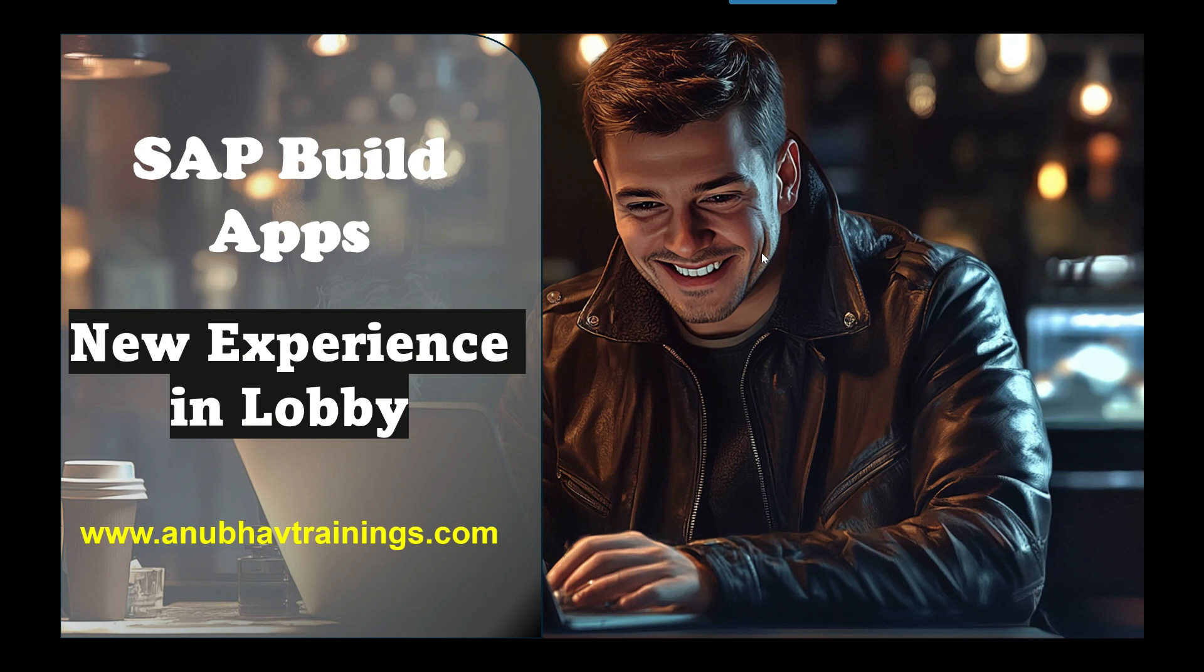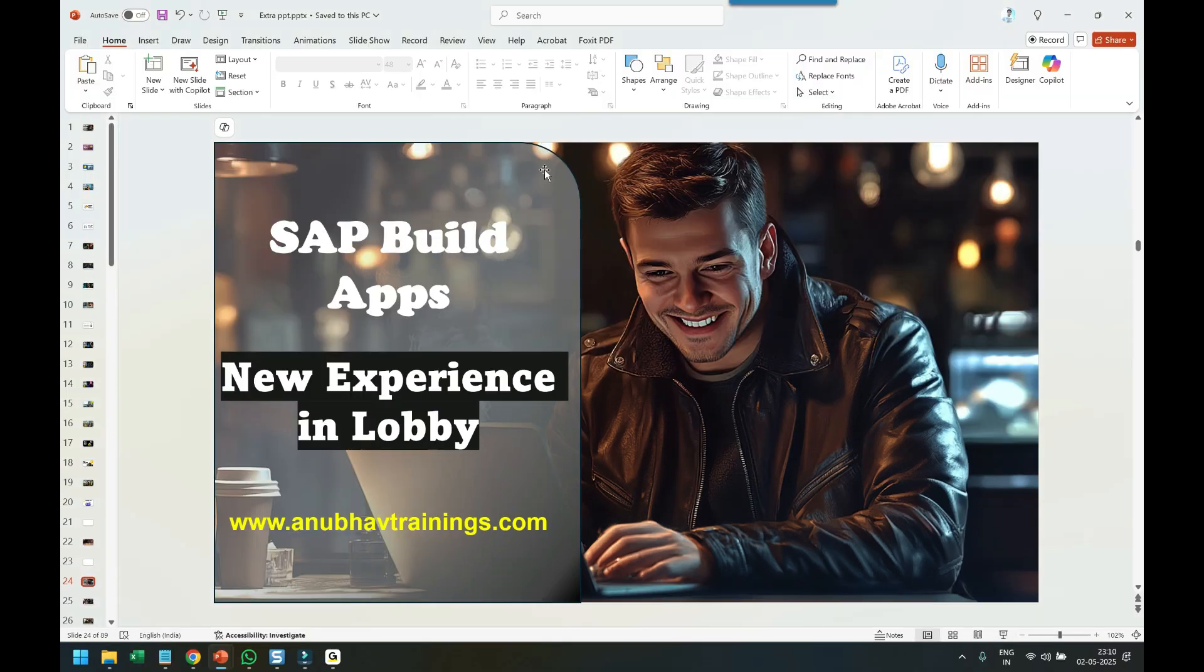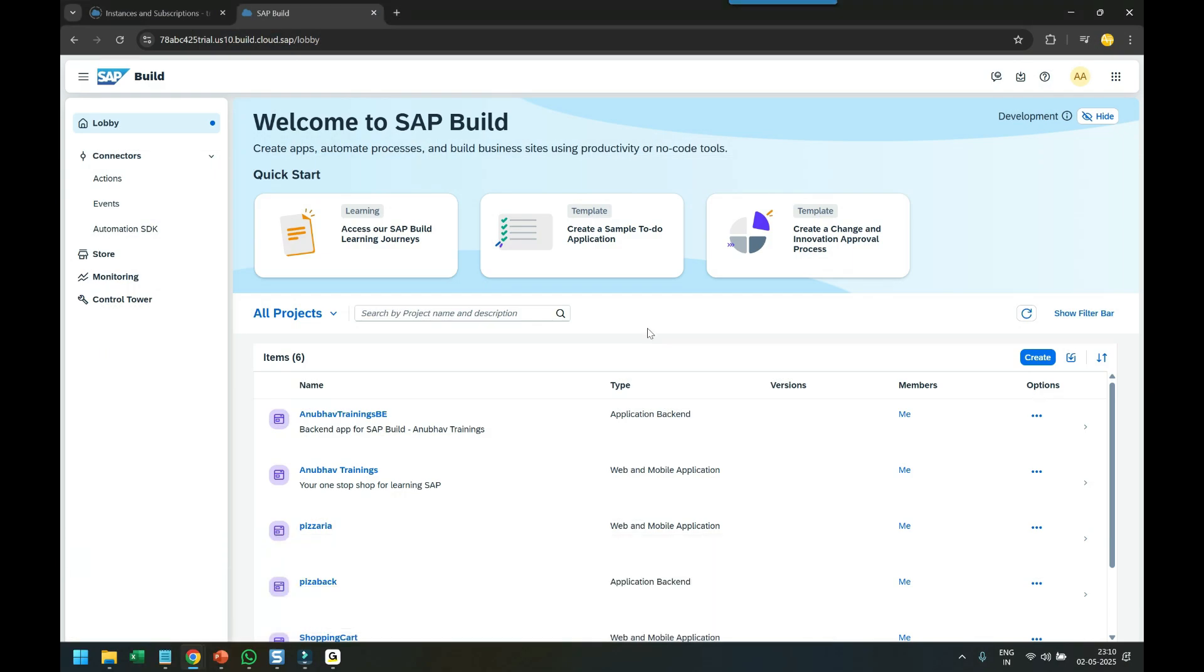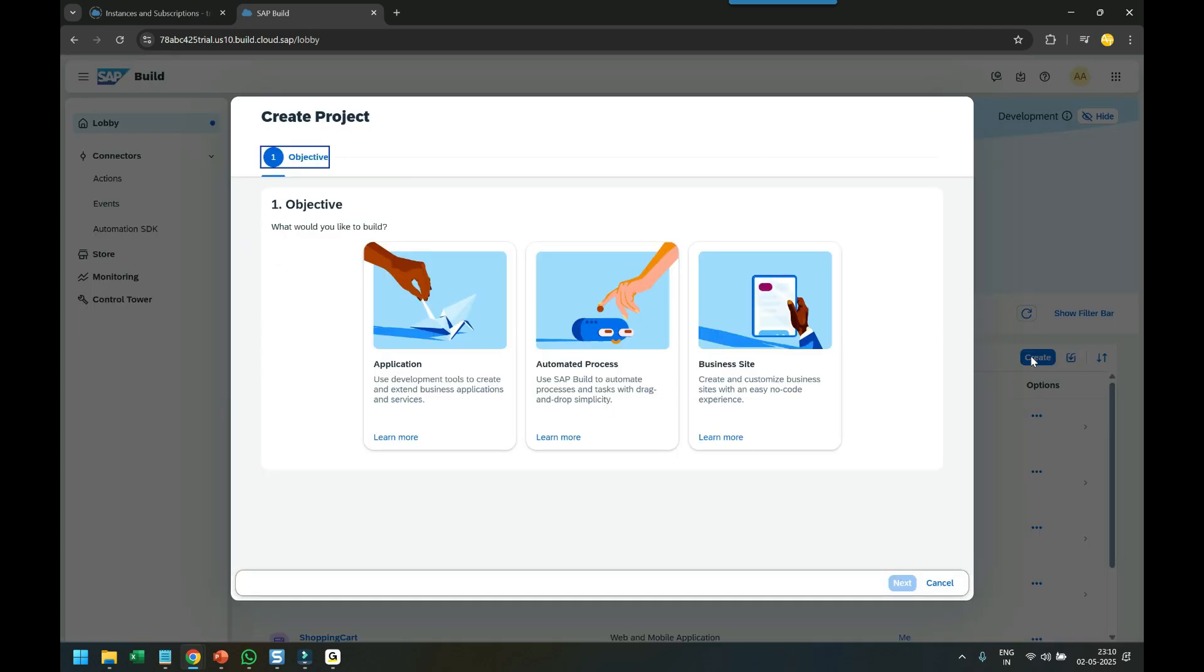Let me show you the change. When you come to the SAP Build Lobby, you can now create all kinds of applications from here. When I click on the Create button, you can see the options.